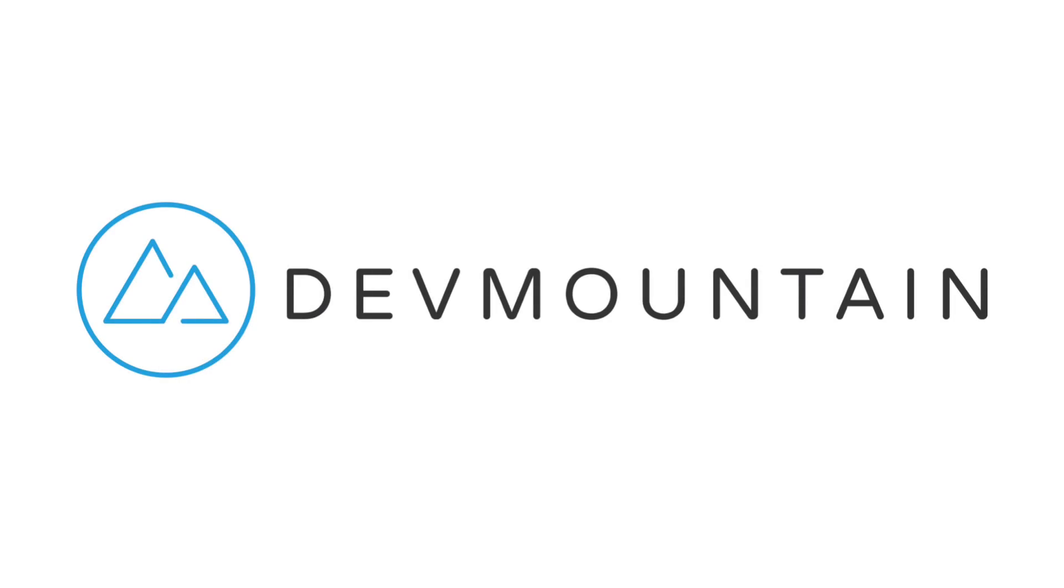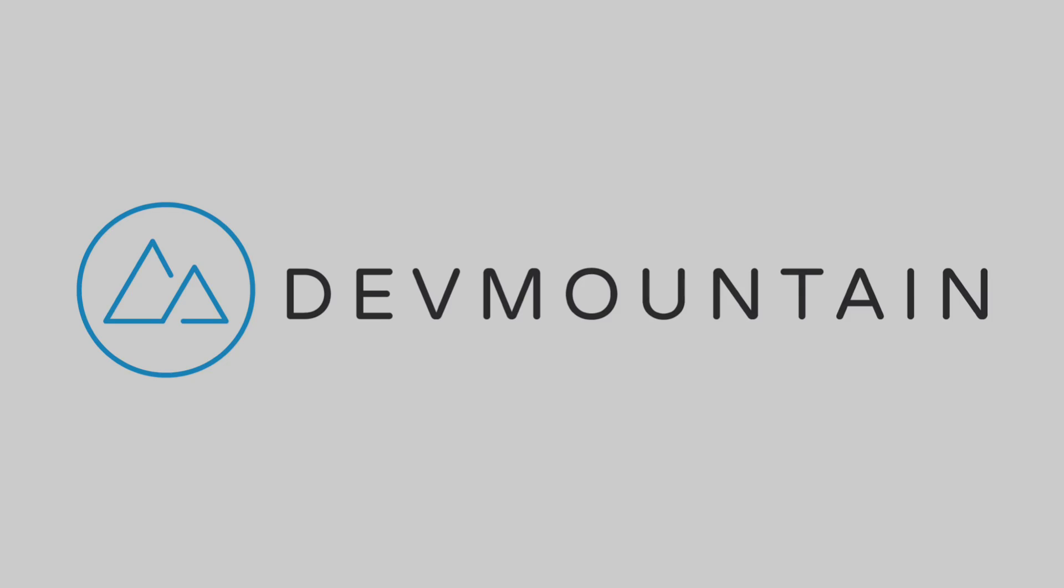This video is sponsored by DevMountain. If you're interested in learning web development, iOS, or UX design, DevMountain is a 12-week design and development bootcamp intended to get you a full-time position in the industry. To learn more, visit devmountain.com or click the link in the description below.